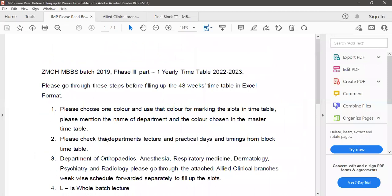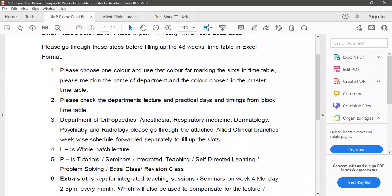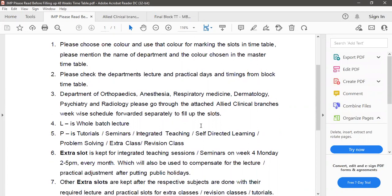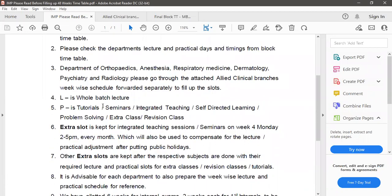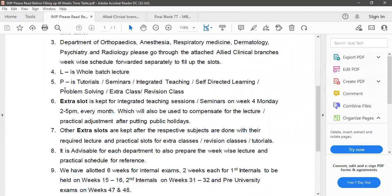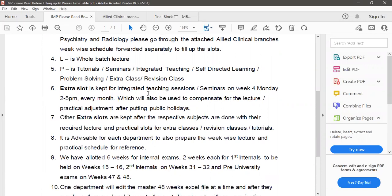The other points are department of orthopedics, anesthesia, respiratory medicine, dermatology, psychiatry, radiology should go through the attached allied clinical branches week-wise schedule. L is a whole batch lecture while P is tutorial, seminar, integrated teaching, self-directed learning, problem solving, extra class, or revision class.